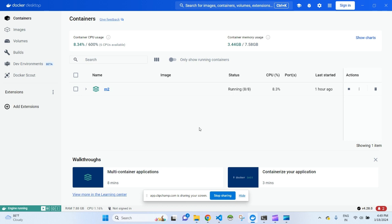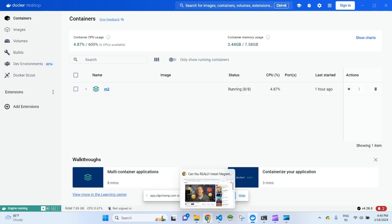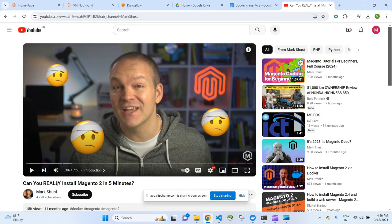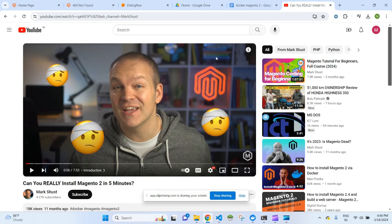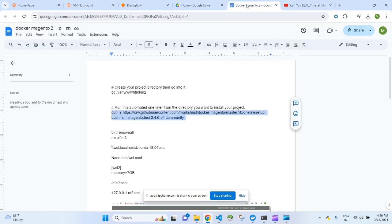Currently if you see there is an already running container called m2 — that is the Magento 2 container running here. I was searching the internet and found a video from Mark Zust that can install Magento in five minutes. He basically gave a one-liner CLI command to install it in your Docker system. I've taken notes on that particular installation command, and I'll also share the link to his video for reference.